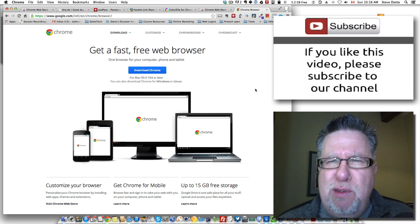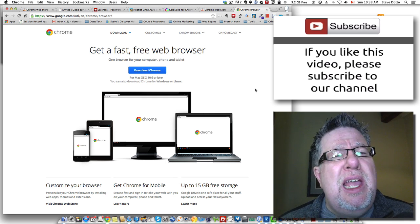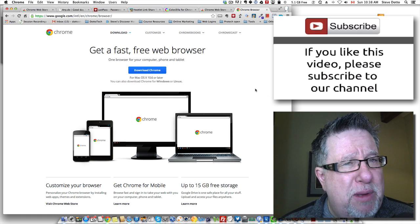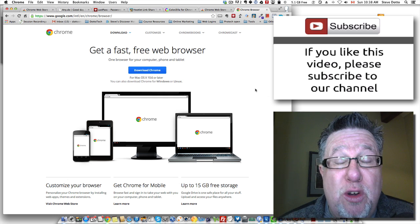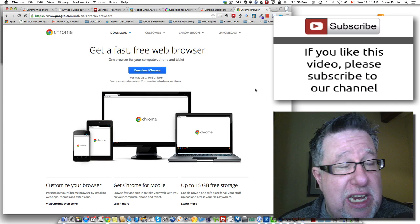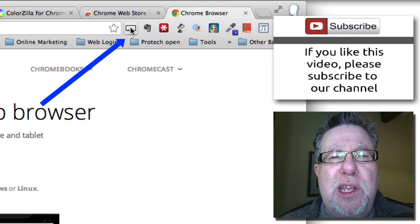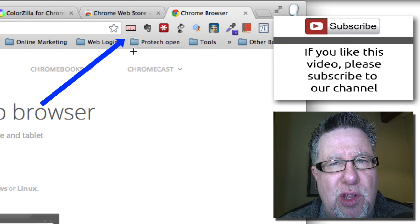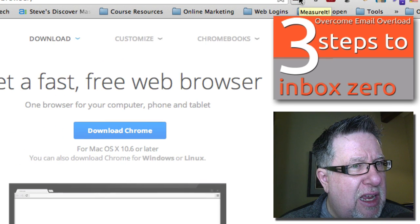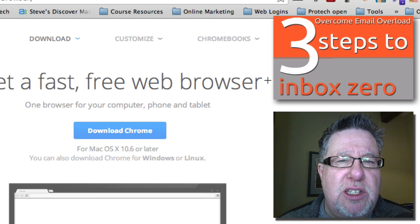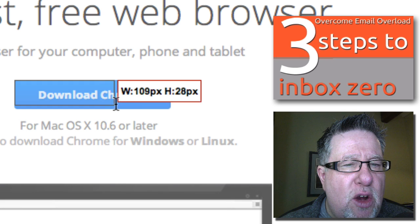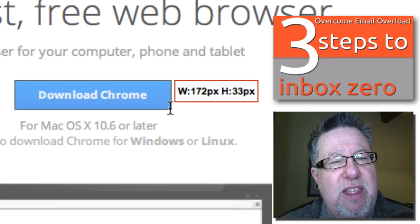We're going to start with one called Measure It, one of the simplest little tools. Anybody who ever has to do any work online, especially if they're doing any web development or even simply developing a page or doing Facebook posts, you're often concerned about the size of your graphics. When I click on Measure It, it converts your cursor into a crosshair allowing you to measure any graphic or any space that you see.